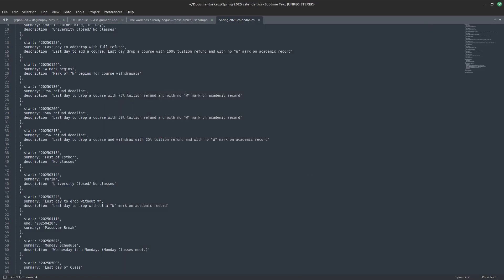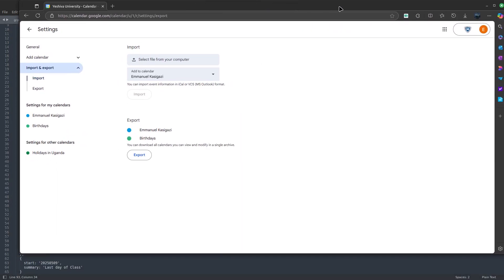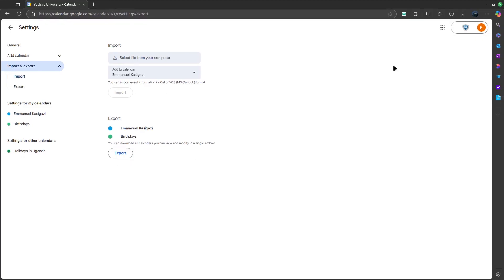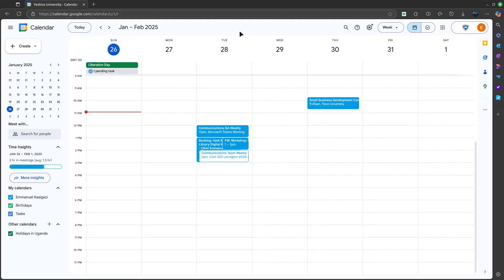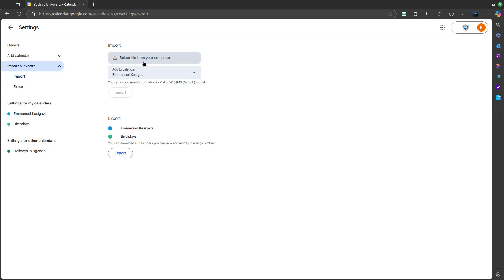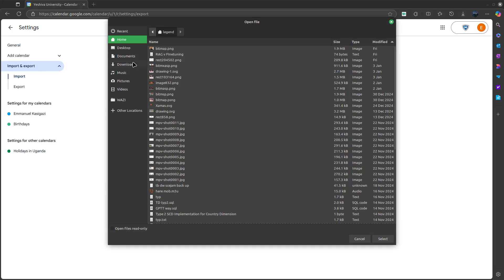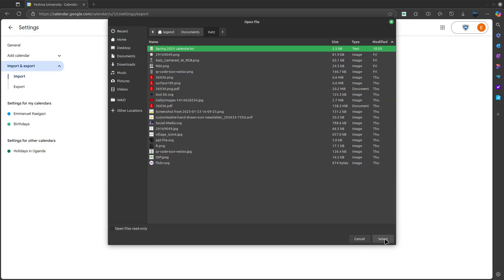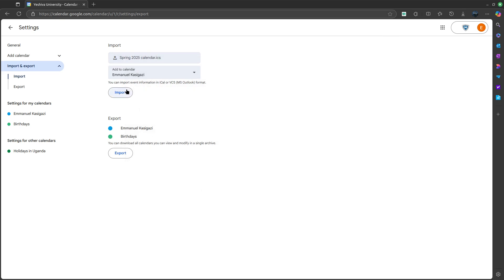Now you need to import that file into your calendar. This can be done from your phone or your PC. I've opened my calendar on PC — this is my school calendar. Go to Settings, come down and you'll see Import and Export. Click that, select from computer, look for that .ics file, select it, and then click Import.